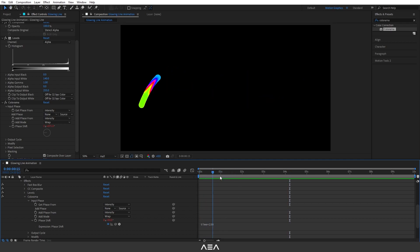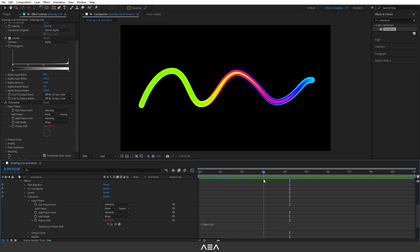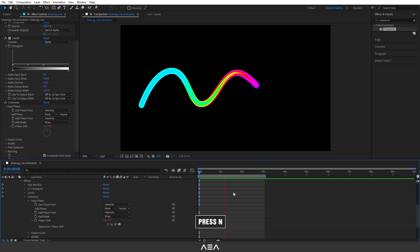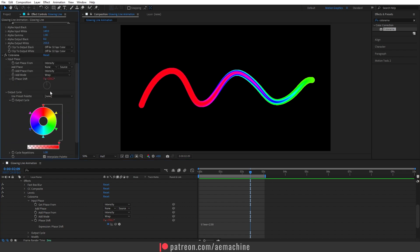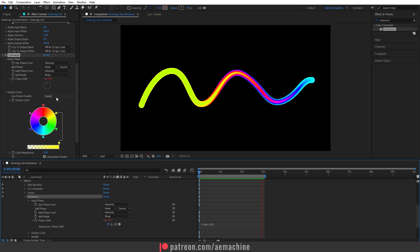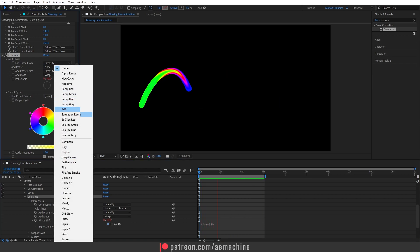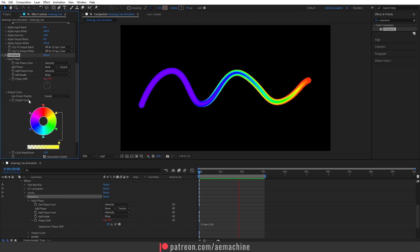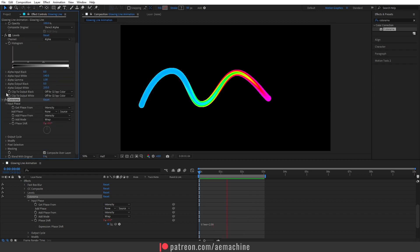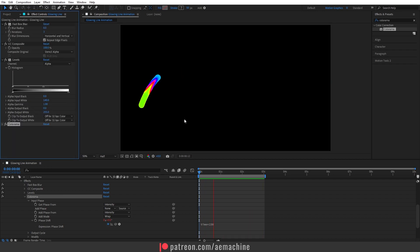Go to the three-second mark and press N to trim the composition. If you want to add different colors, go to Output Cycle and play with the different color options — there are also a lot of presets here. I recommend playing around with them.